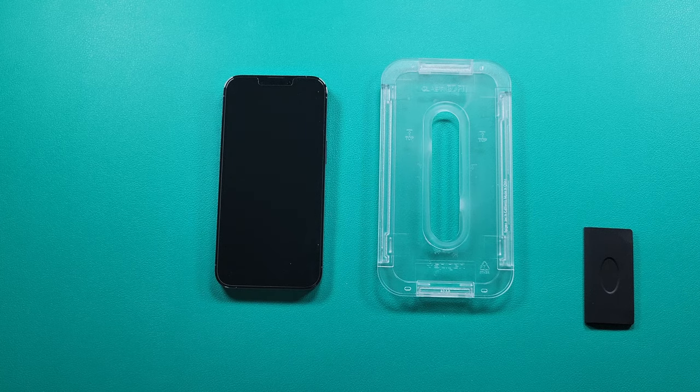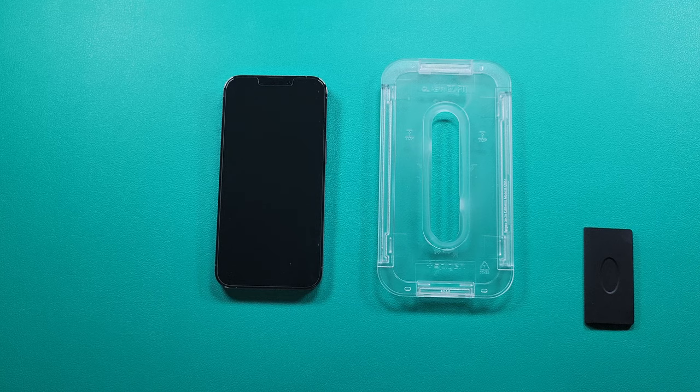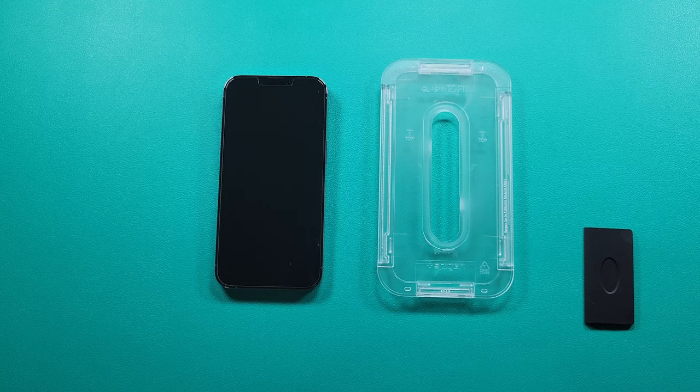You also get two screen protectors for your device. That will basically be wrapping it up for this video. If you enjoyed this video, make sure to like and subscribe to support the channel and see you in the next one.